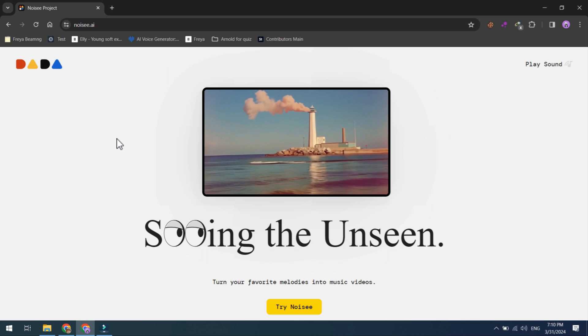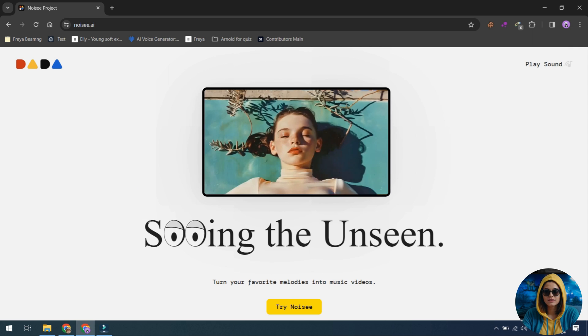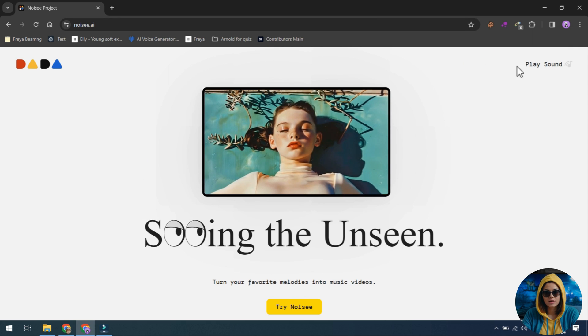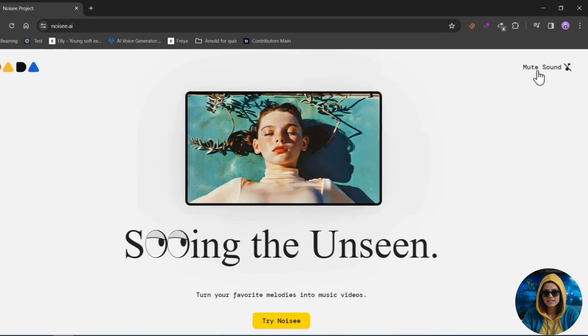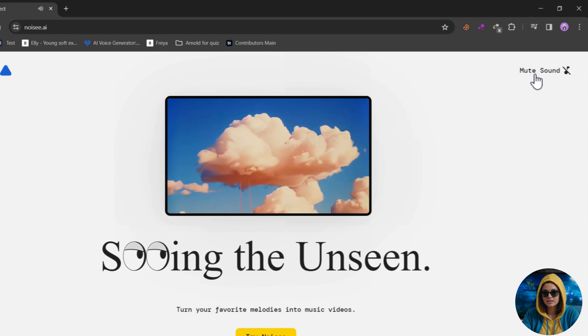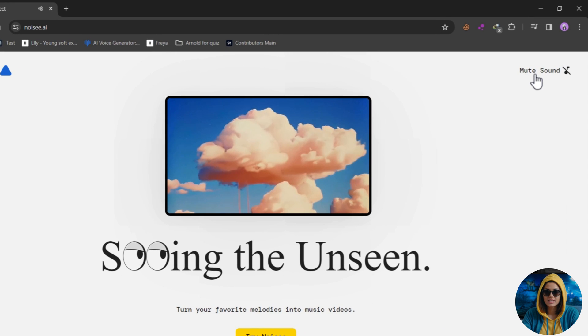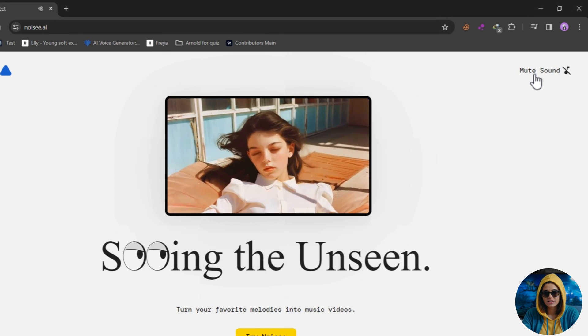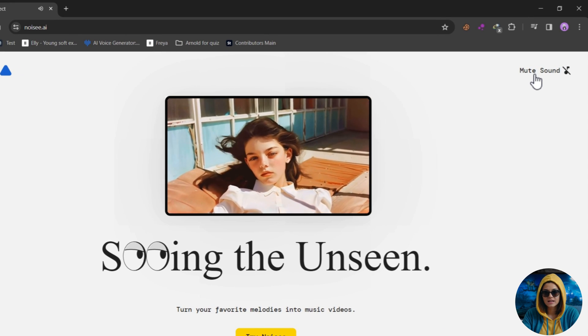Introducing Noisy.ai, the first tool in its market to enable the creation of a music video with a single prompt. This unique capability offers unparalleled creativity and ease of use.